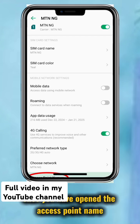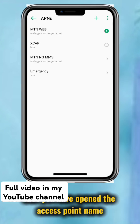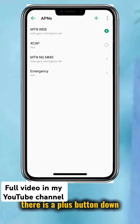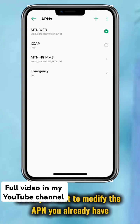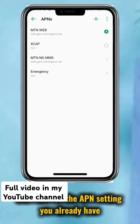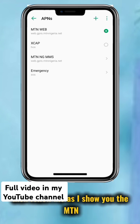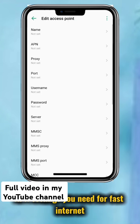Once you have opened the Access Point Name, there is a plus button at the bottom. You can click on it to add a new APN. But if you want to modify the APN you already have, then click on the APN setting you already have. Then follow me as I show you the MTN APN settings you need for fast internet.